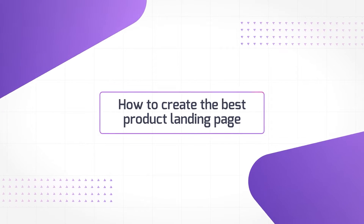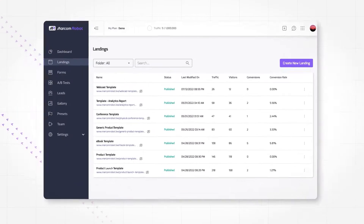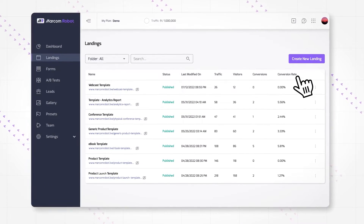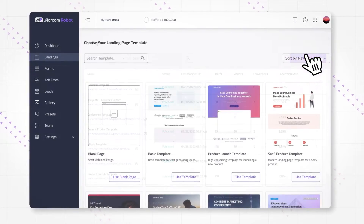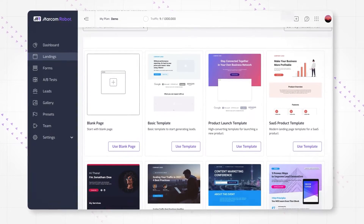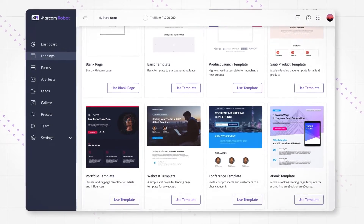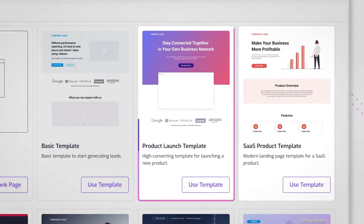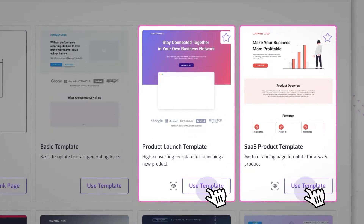How to create the best product landing page. Let's take a closer look at the best product landing page examples. You can find these and many other powerful landing page templates in Marcom Robot. Here are the product launch template and SaaS product template side by side.